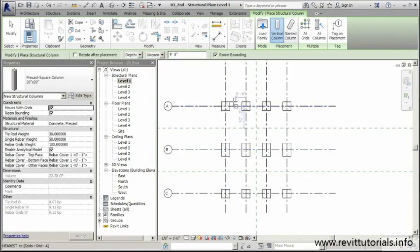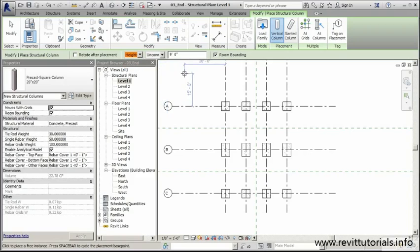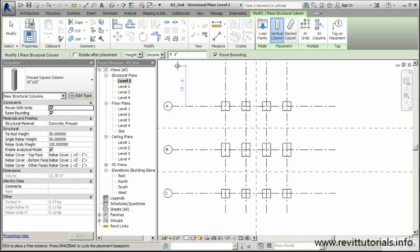We're going to make sure we change in our options bar here from depth to height. This will make sure that when we're placing our columns, it's not going to go in the negative direction or down. Revit's not going to think we're trying to support the first floor. We're actually putting something on top of the first floor. So we'll set our height here.